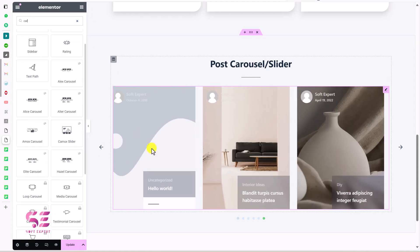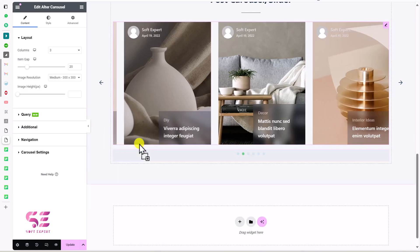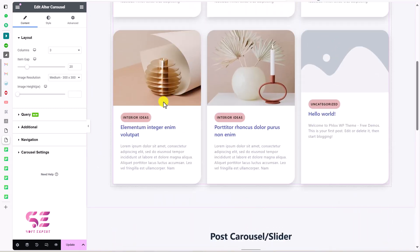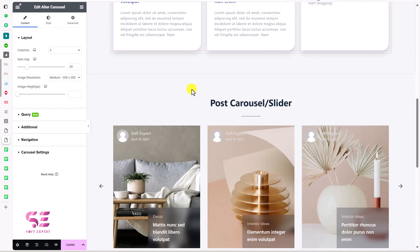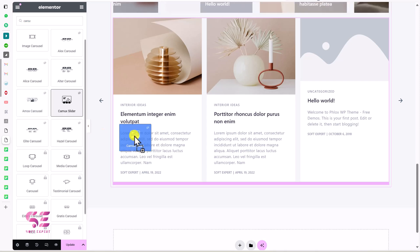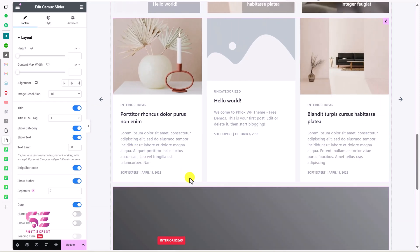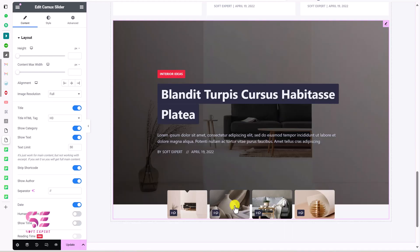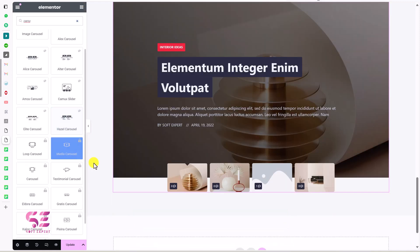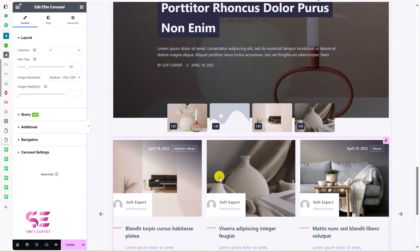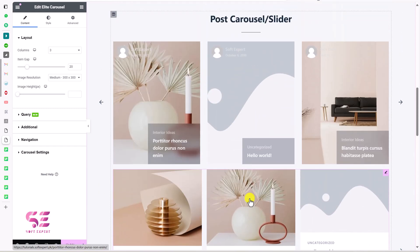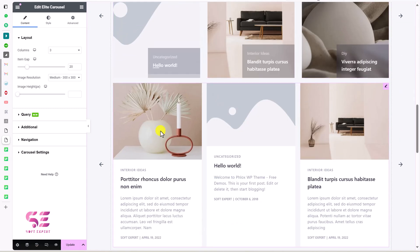You can also use other carousel types. Searching for 'carousel', there's the Alter Carousel which gives a different shape — the same one I used in the grid in my previous video. There's also the KMax Slider and the Elite Carousel, each with their own unique look. This is how you can create and customize a blog post carousel or slider using free Elementor.